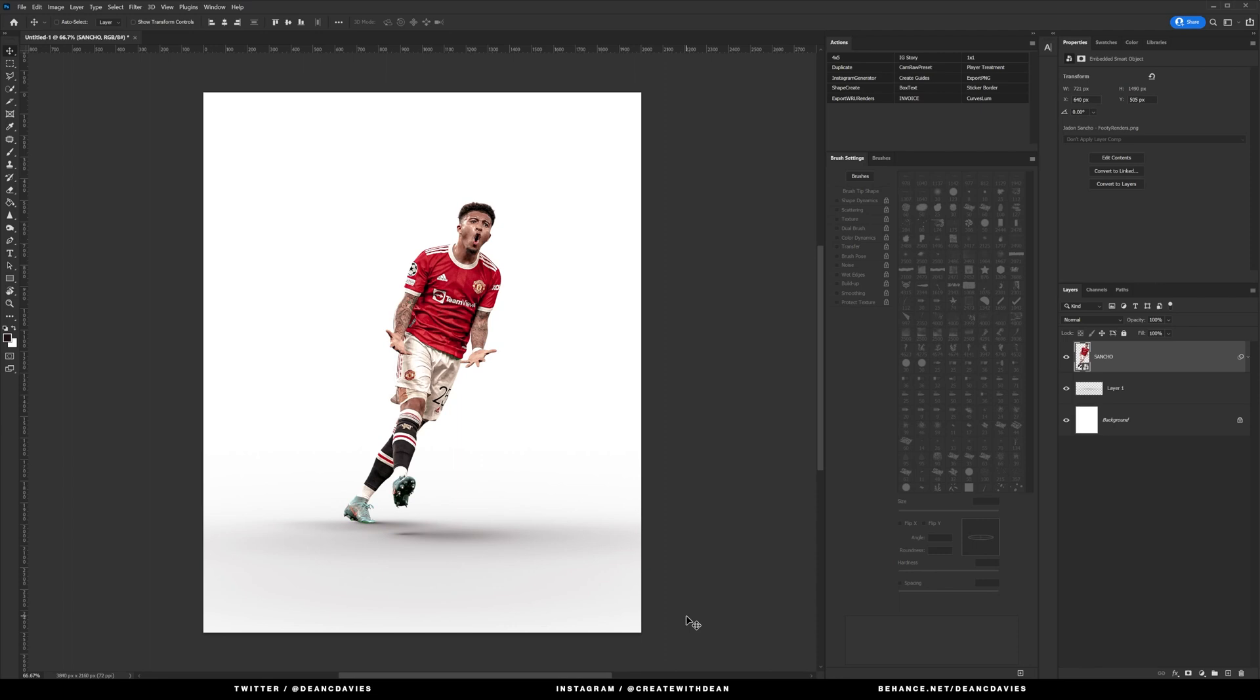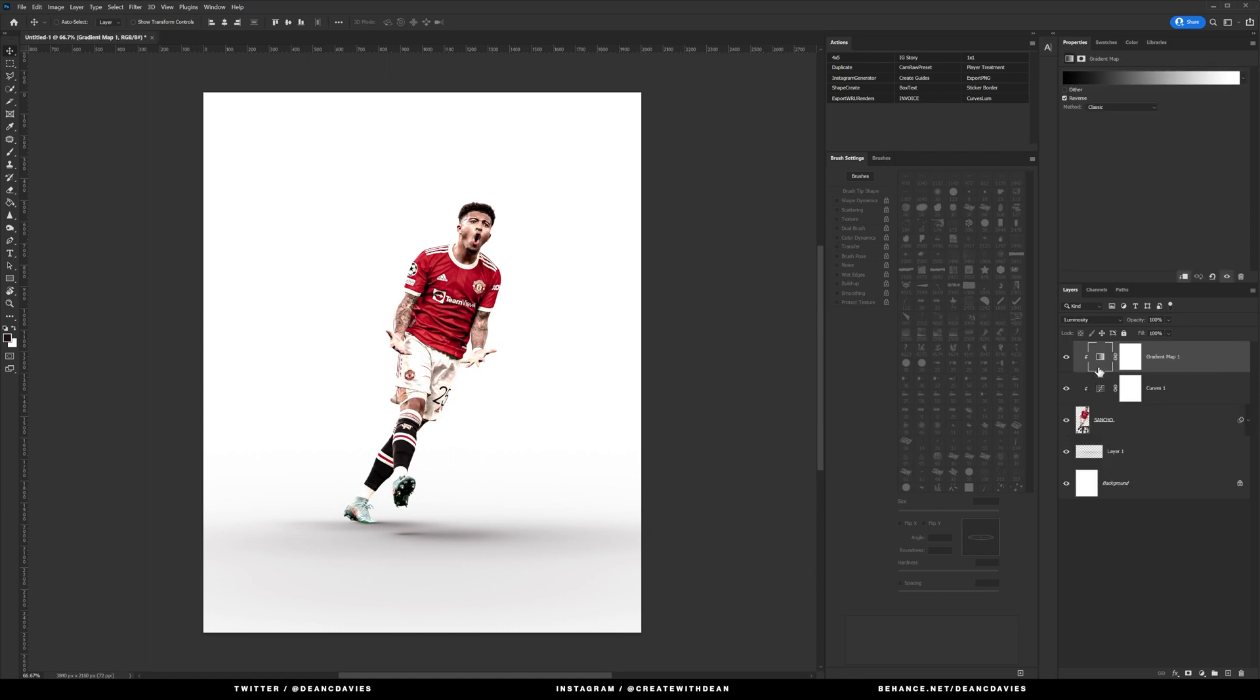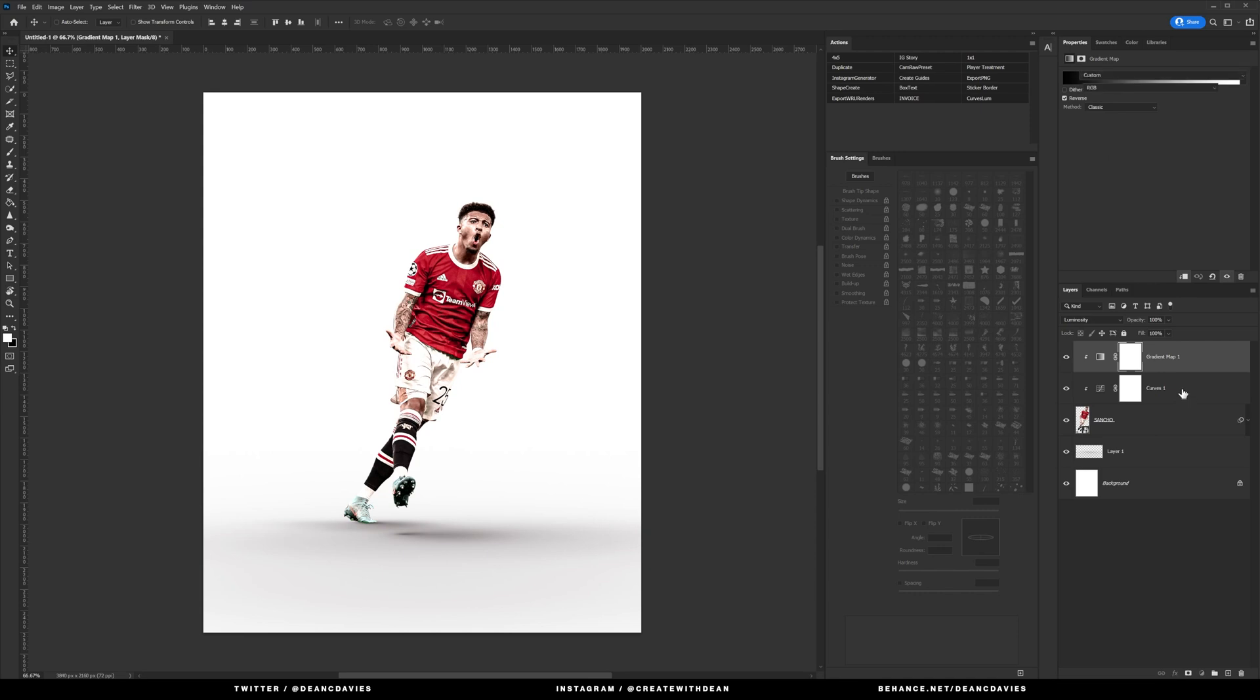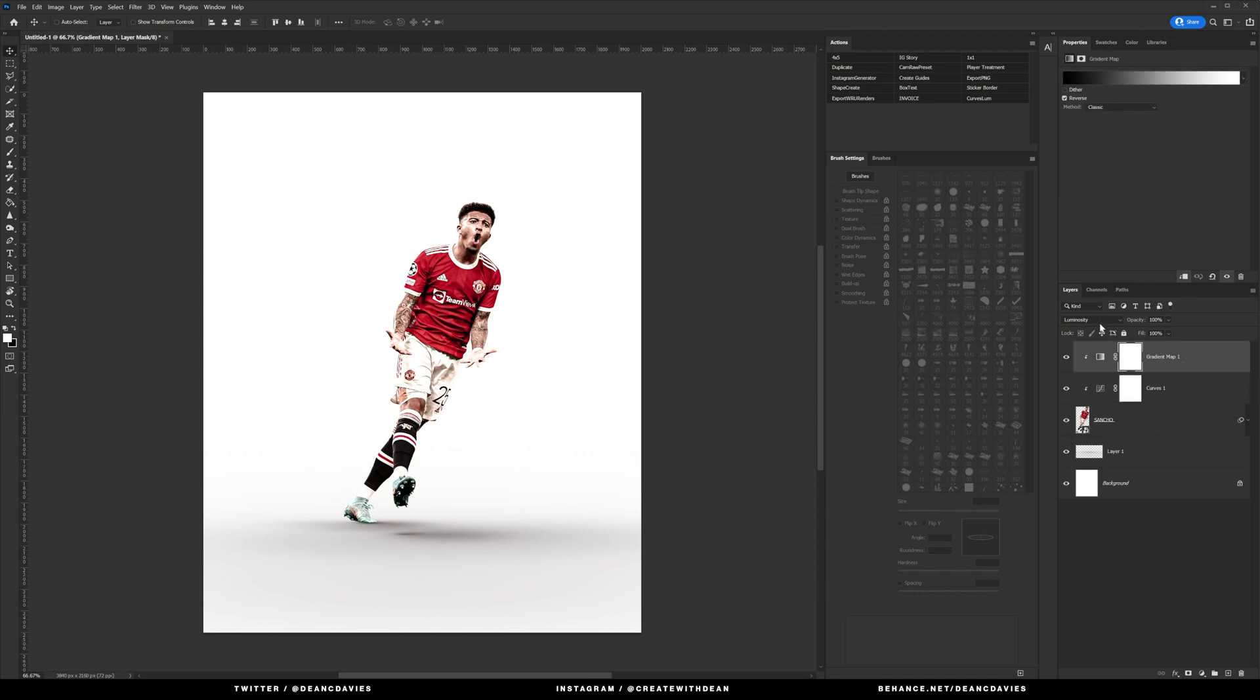We also increase the clarity slightly and the texture just to give it a little bit more of a pop. So the first thing we're going to do is apply a gradient map and a curves layer which are set to the luminosity blend mode.